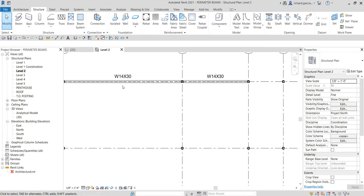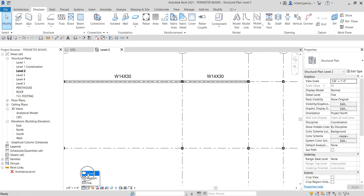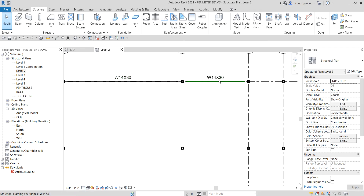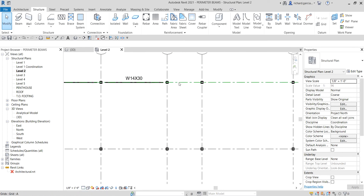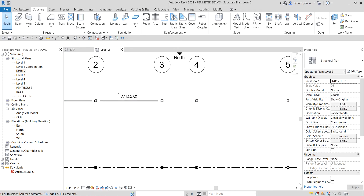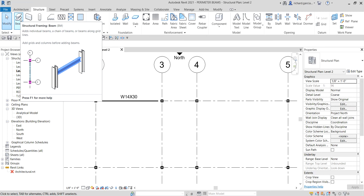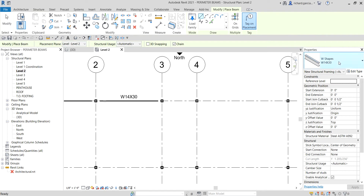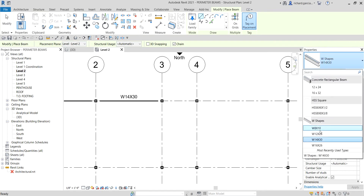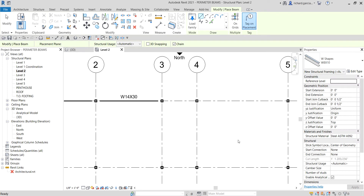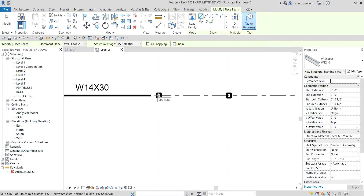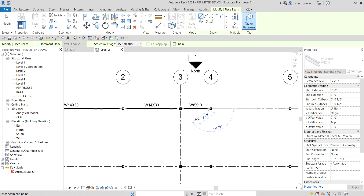What I'm going to do is change the detail level so you can see what happens — on the structural framing it becomes a single line, so I'll change that. For this short distance beam segment I'm going to use a different size. I'll click the Beam tool again — the shortcut is BM — and select W8x10, then click from here to here.